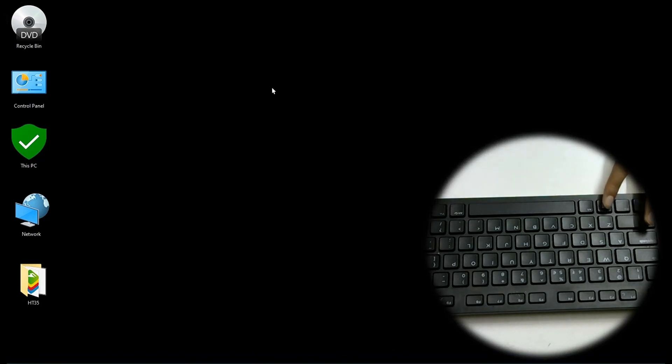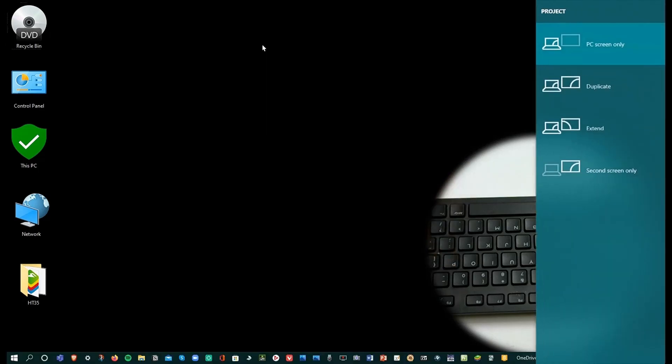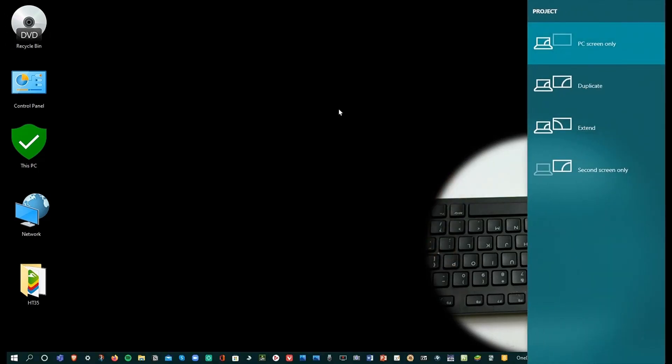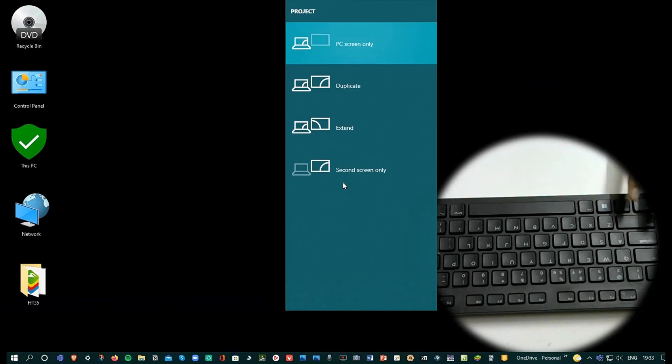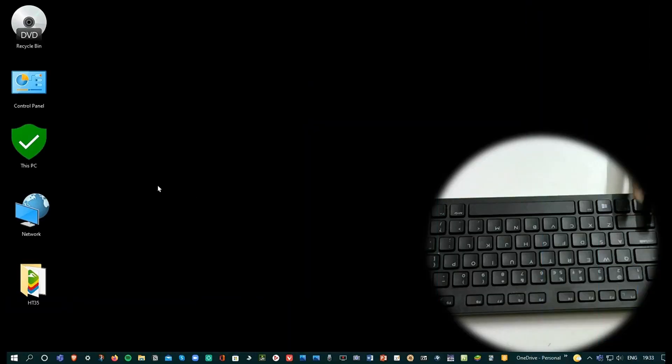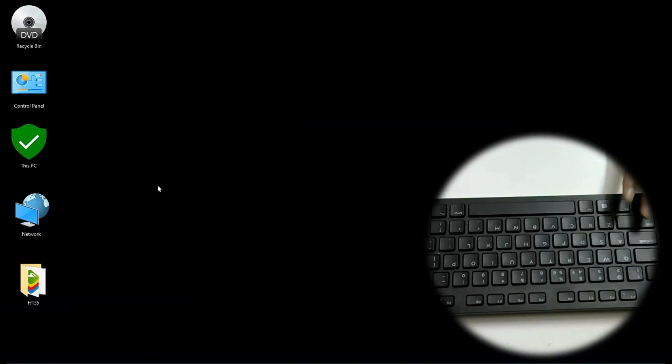The next one is Windows P. Windows P opens project settings. So now suppose I duplicate the screen. I can go back to PC screen only. It's pretty cool.